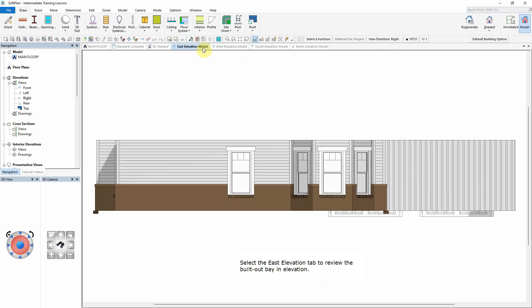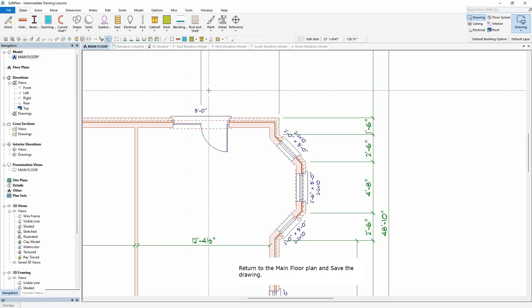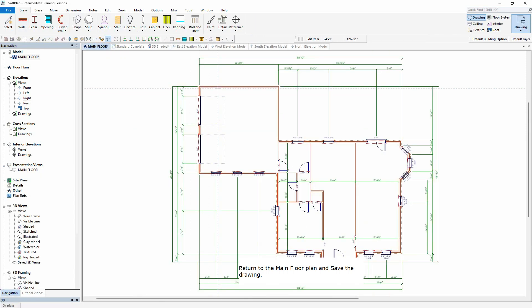Select the East Elevation tab to review the built-out bay in elevation. Return to the Main Floor Plan and save the drawing.